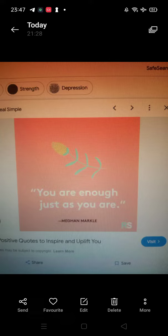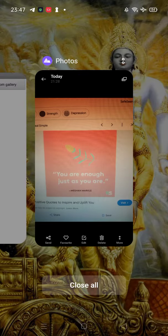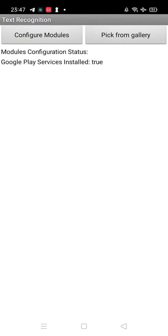Hello, so I am working on this OCR app. As you can see here, that's the image. This is the app. Now you can configure that module like this.